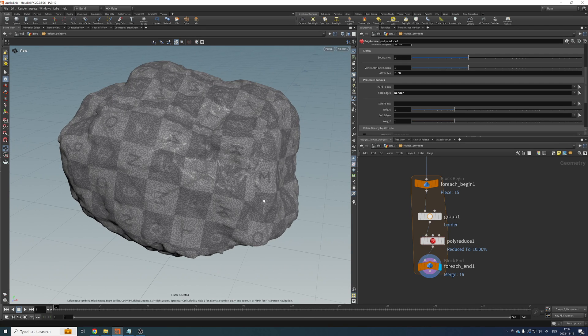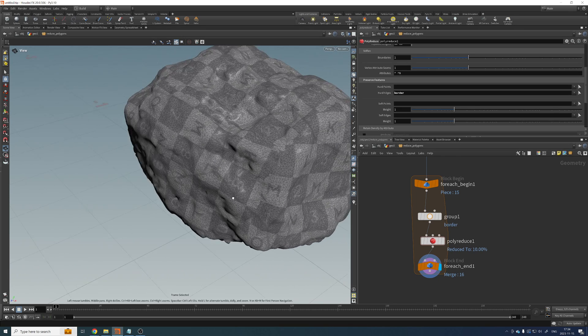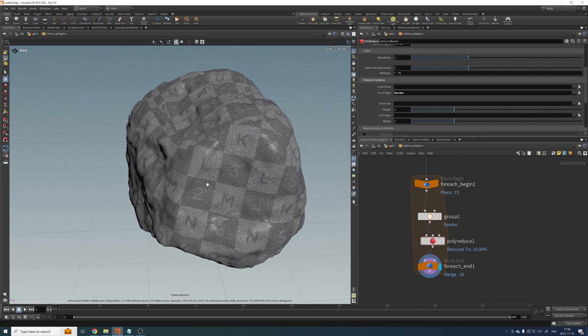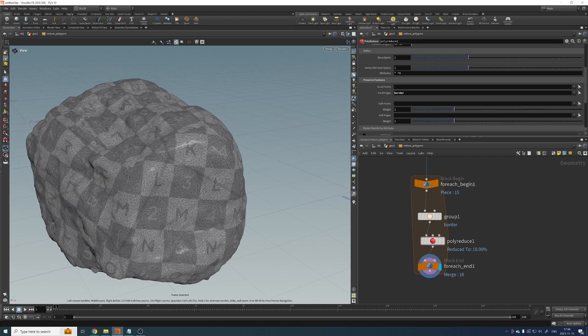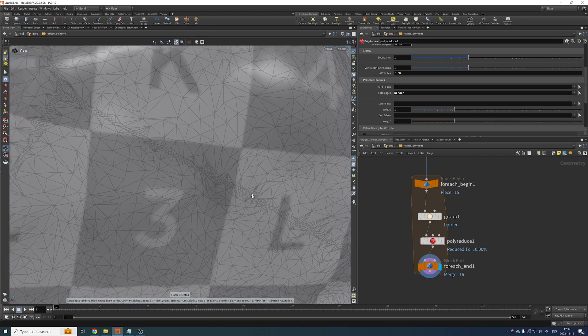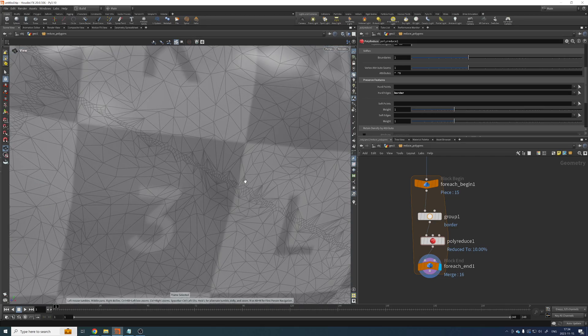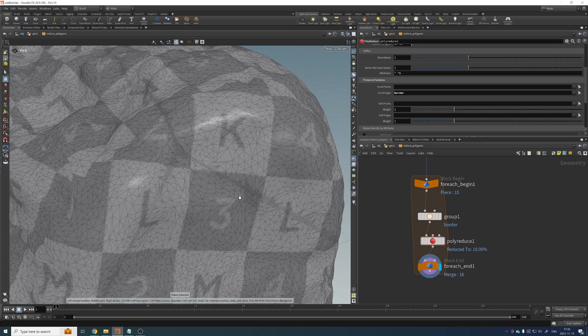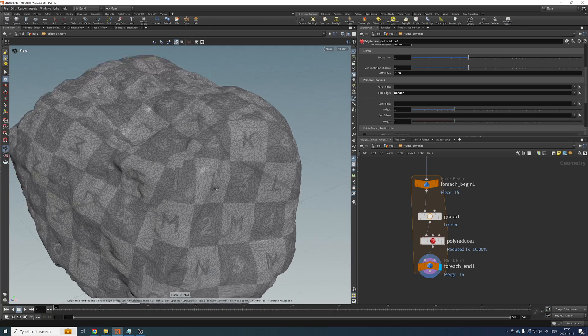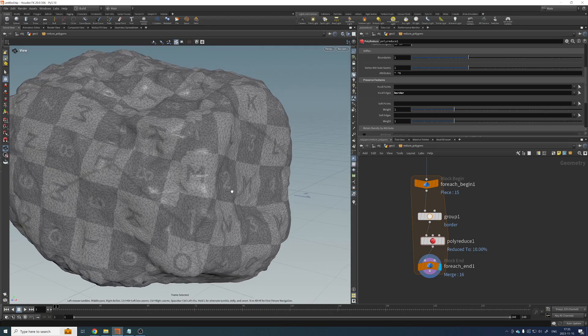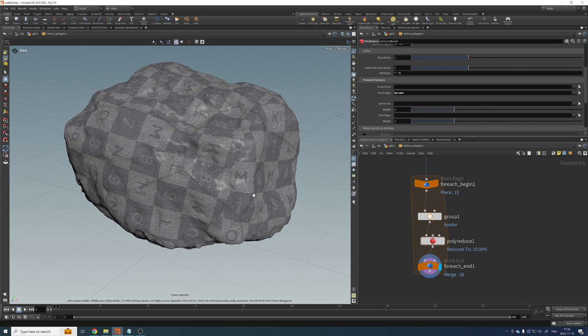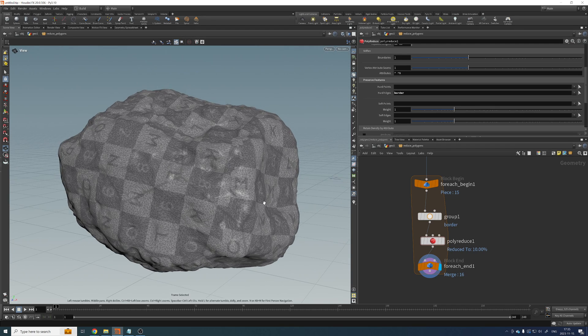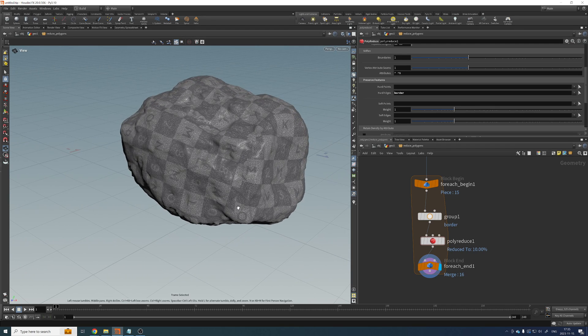Cool. So this is actually working. It has polyreduced everything, but the edges, and as you can see clearly that the edges are not polyreduced, but we don't have any gaps. So that's what we want. So that is working perfectly fine.